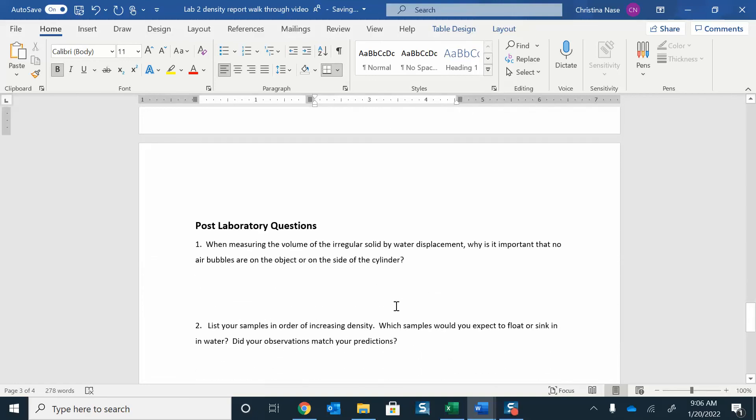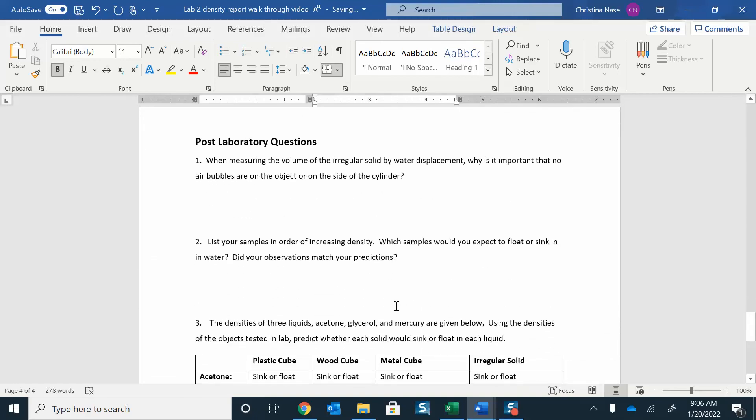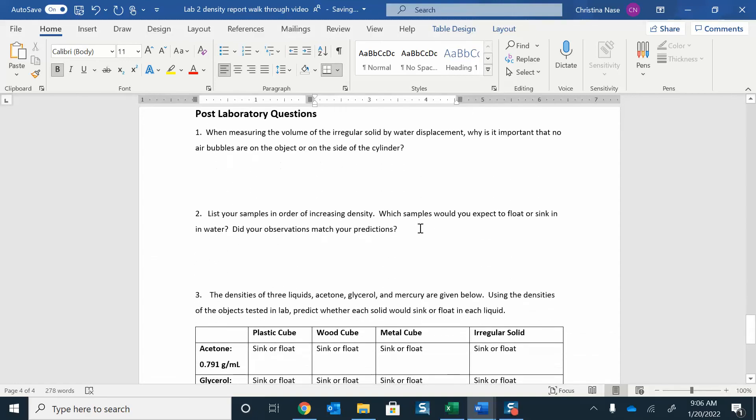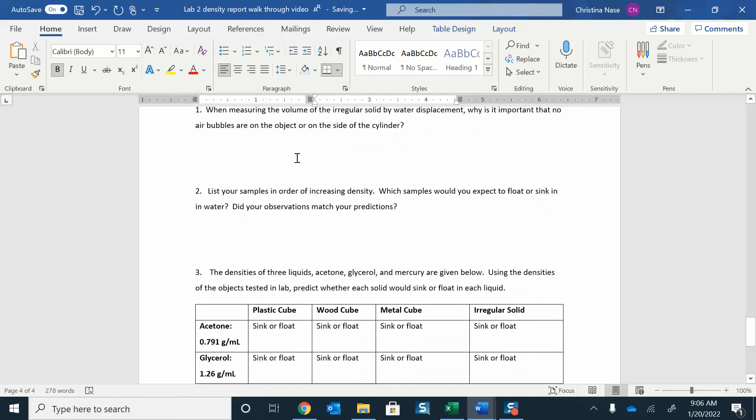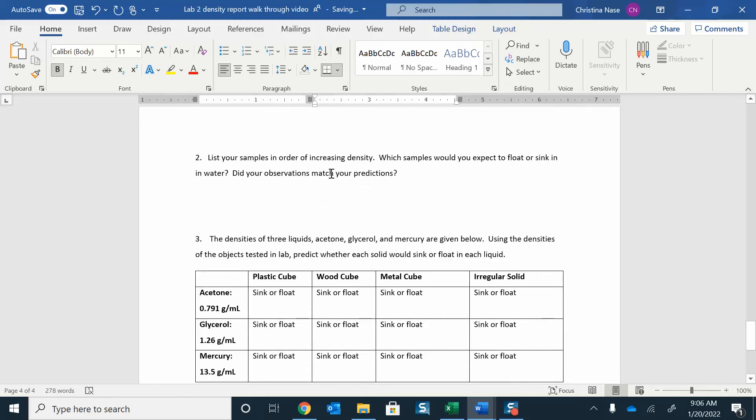And then there's some post-lab questions. Don't forget to do the post-lab questions. You're going to read through these. When measuring the volume of an irregular solid by water displacement, why don't you want to have any bubbles in there? How do you think that will affect your results? List your samples in order of increasing density.